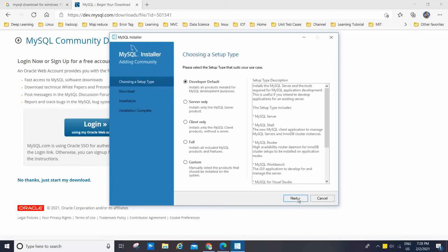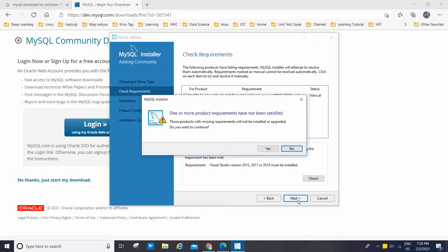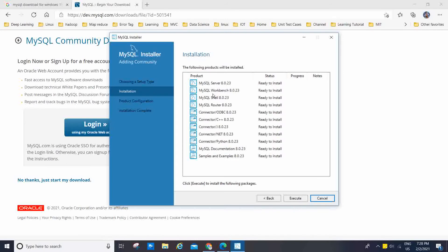I am going to select Developer Default and click Next. A message says 'One or more product requirements have not been satisfied — products with missing requirements will not be installed.' I am going to click Yes to continue. Now I can see MySQL Server 8.0, Workbench, Shell, Router, Connector ODBC, Connector J, Connector .NET, Connector Python, MySQL documentation, samples and examples — all ready to install. I am going to click Execute.